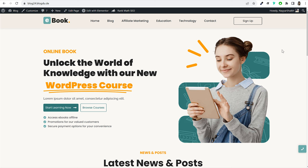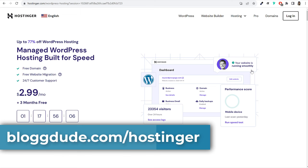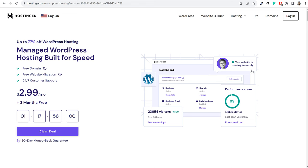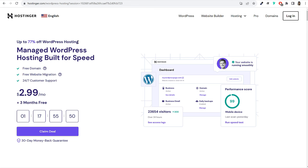You can open a new tab and type in blogdude.com/hostinger — this link is also given in the video description below. You should be redirected to this page. Most importantly, we are using WordPress hosting, not regular web hosting. Because we'll be using WordPress to create our website, we'll be using managed WordPress hosting.